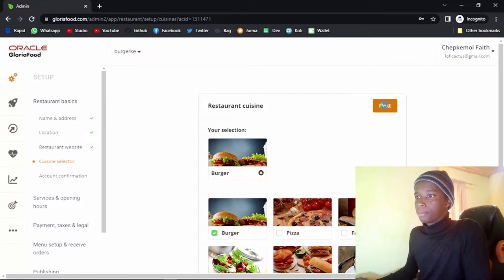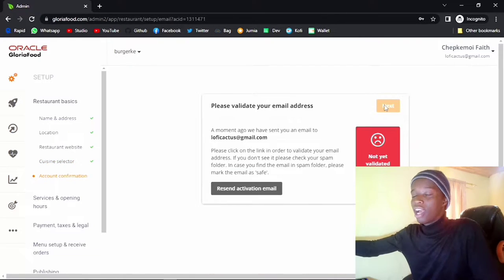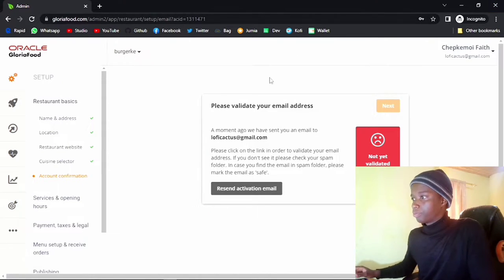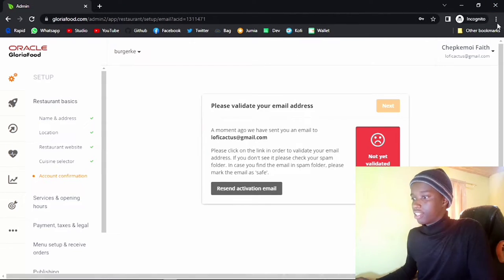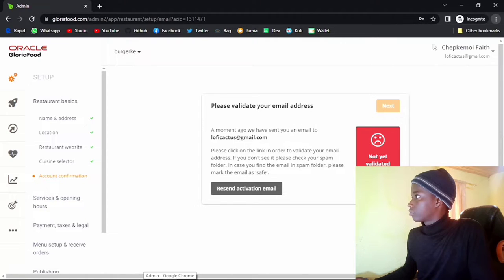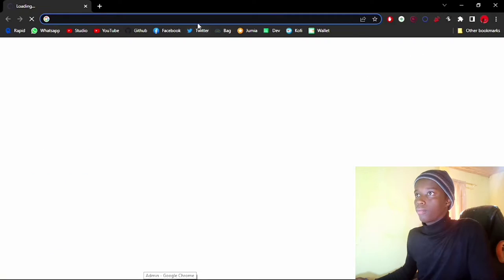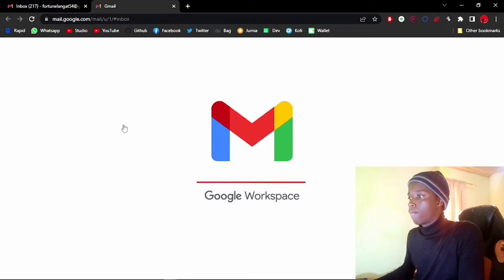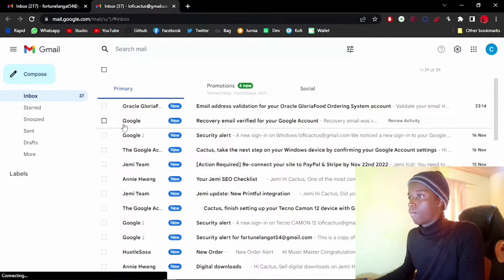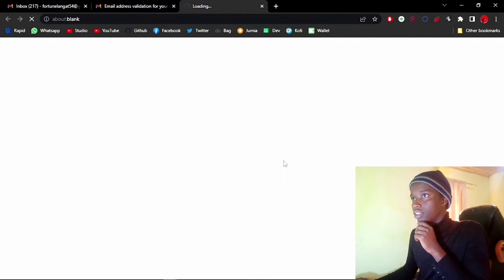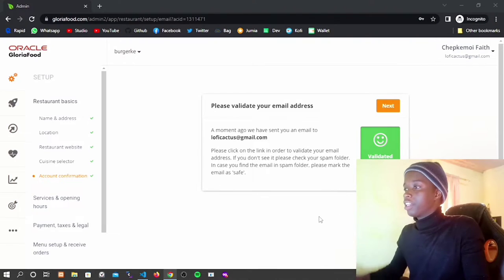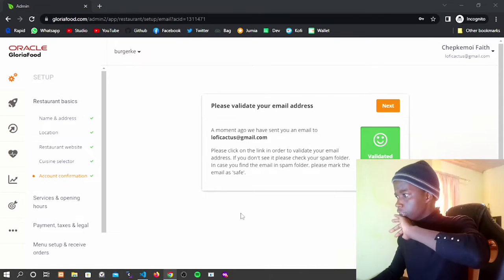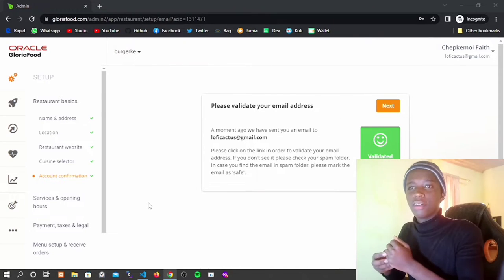Click on next. We have to actually verify that this email exists, so we have to sign in. Let me go ahead and sign in, go into my mail, and click on Validate Email. It has validated our email address — so let's go ahead and continue with this verification process.